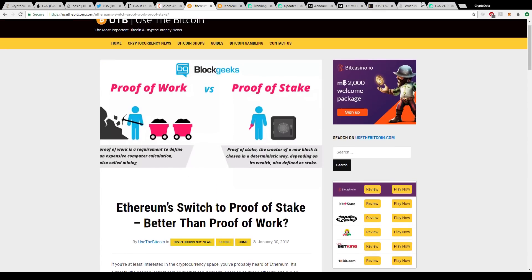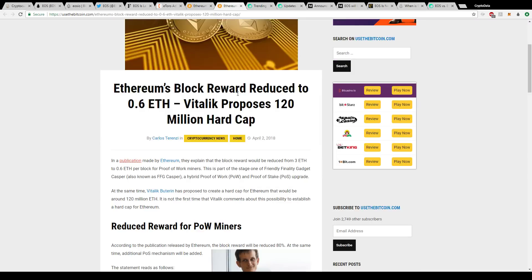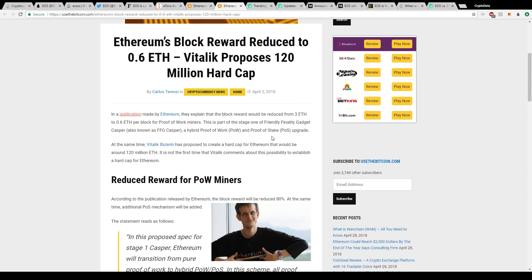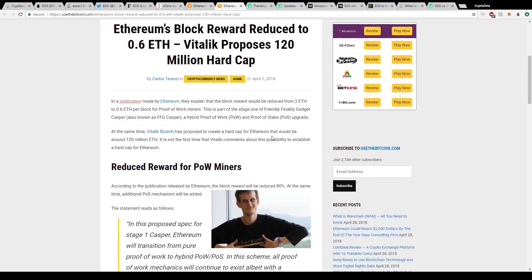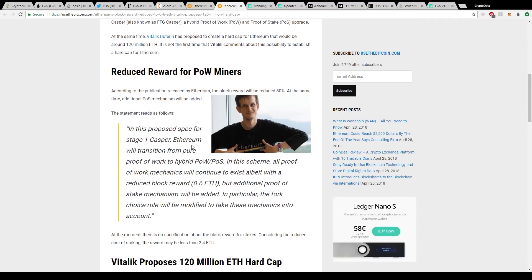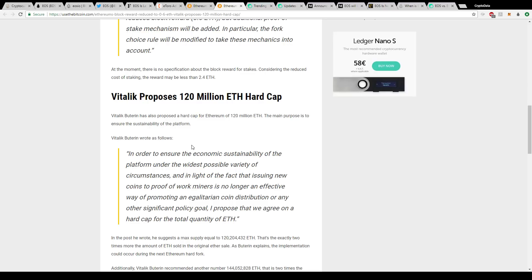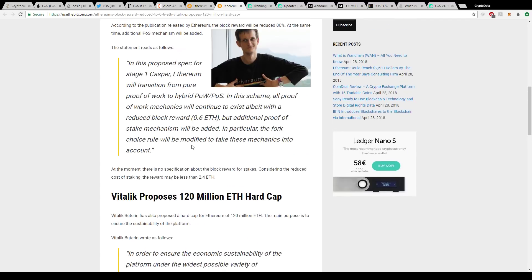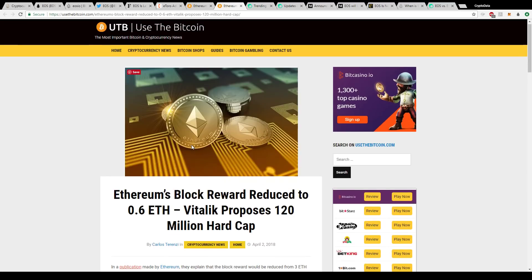Expanding on what Ethereum is doing: it says Ethereum's block reward whenever they do switch to that hybrid model, it'll essentially be five months from now. There's an article published in April 2nd, and it says Ethereum's block reward reduced to 0.6 Ether, Vitalik proposes 120 million hard cap. Basically what's going to happen is the miners, instead of getting three Ether per block for proof of work, they're going to be reduced down to 0.6 Ether per block. The remaining is going to be given to proof of stake. So it's kind of like a hybrid model. When they do that, there's not going to be much incentive for miners. So now Vitalik is talking about creating a hard cap for Ethereum that would be around 120 million Ether.